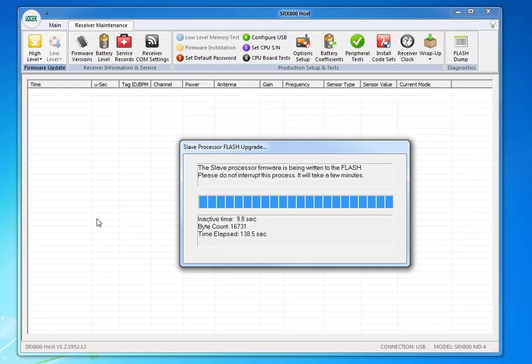And it's almost done. You get this message, Reprogramming of the Slave Processor has been successful. And now you have to, once again, power off and then on to start the new firmware. So press OK. After you've done that.